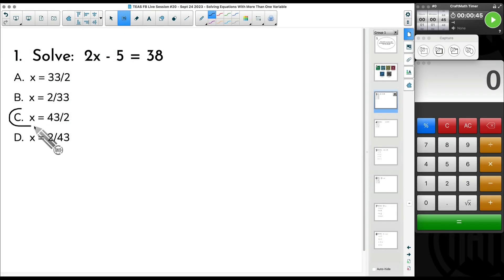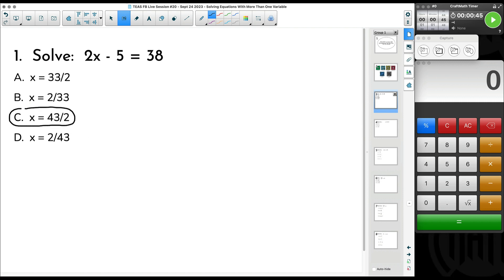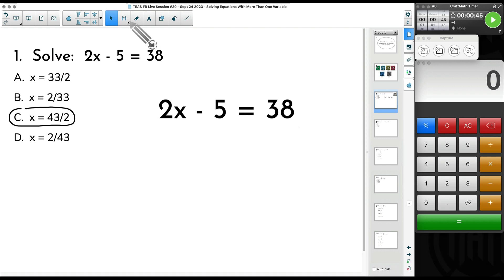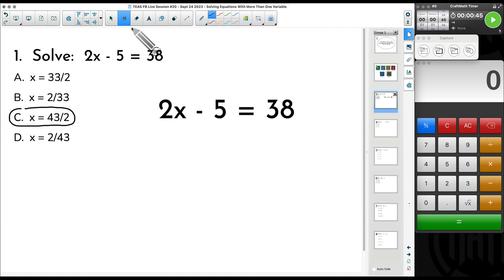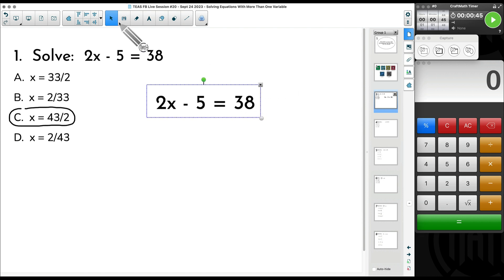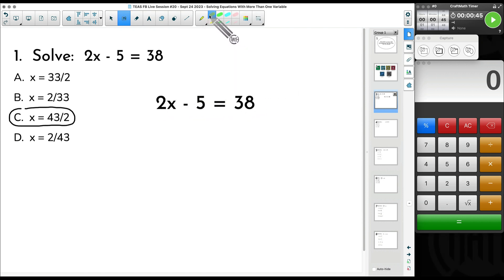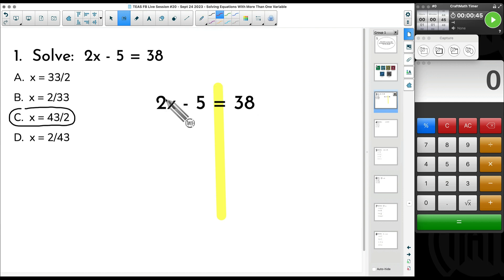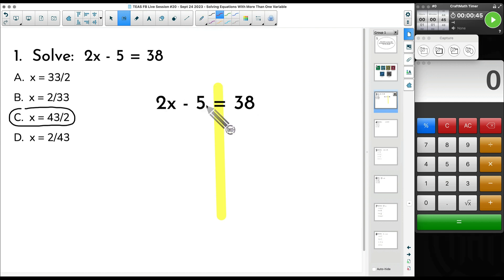The correct answer to number one is going to be C. I'm motivating the idea of what we're going to be doing tonight, where we're going to have more than one variable — but this one we do not. I do encourage you to look at my website; I have tons of videos on solving equations. The big idea for tonight: I don't have a lot of videos on solving equations with more than one variable. So if we want to get x by itself, we want to solve this equation for x — we have two times something minus five equals 38.